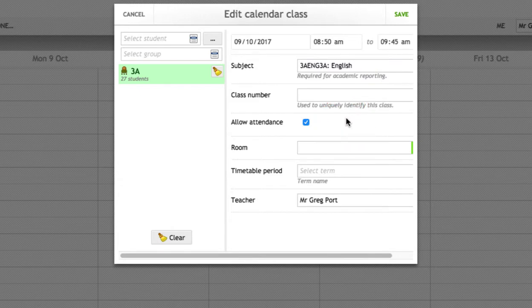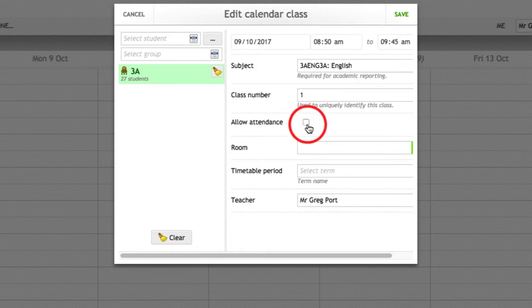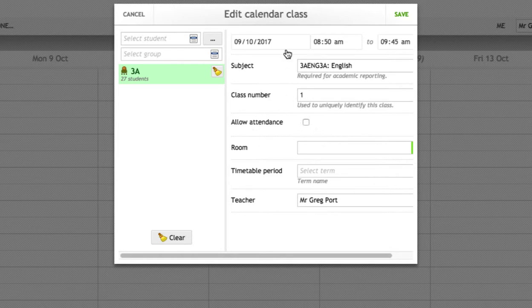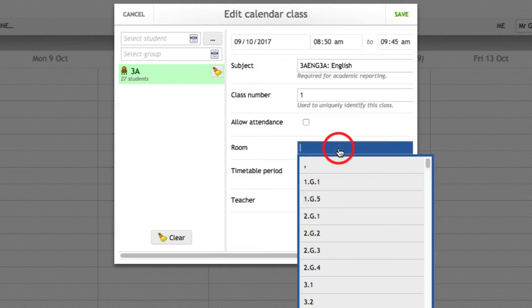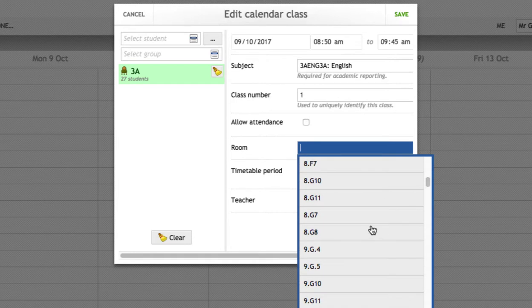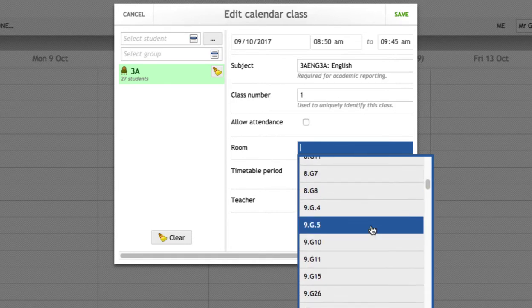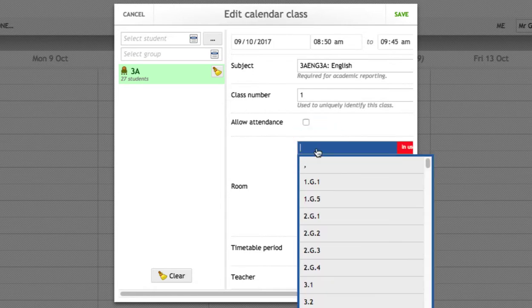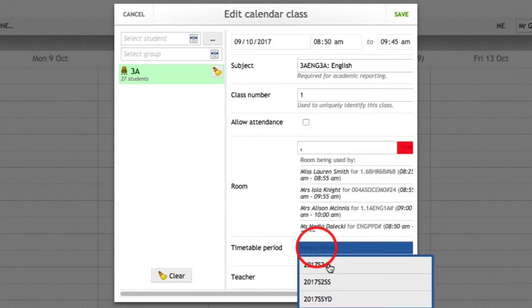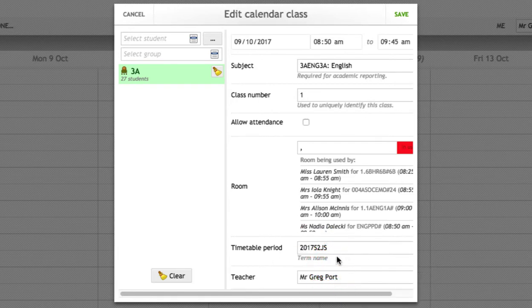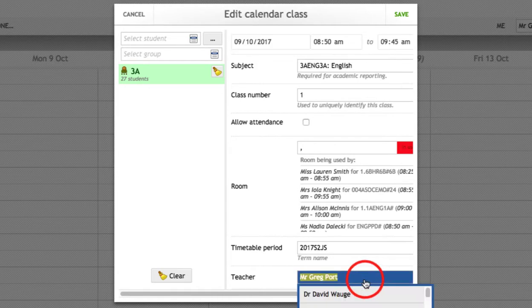So if you're not sure of that just have a look at what the code is on your existing class. Class number you can put anything you'd like in there. I just call it class number one to identify it. If you had two classes you could put one for one and two for another. We're going to deselect allow attendance. We don't need to take attendance for this particular class during the day. That'll be taken care of by the AM and PM role. You can select the room number if it is there. If you can find it there you can select the room number or you can just leave it blank as well. So I'll just get rid of that. And then the timetable period which is 2017 semester 2 junior school. And this is me. I'm the teacher doing this. So this is going to appear in my timetable. You can put in somebody else if you're doing this on behalf of somebody else.